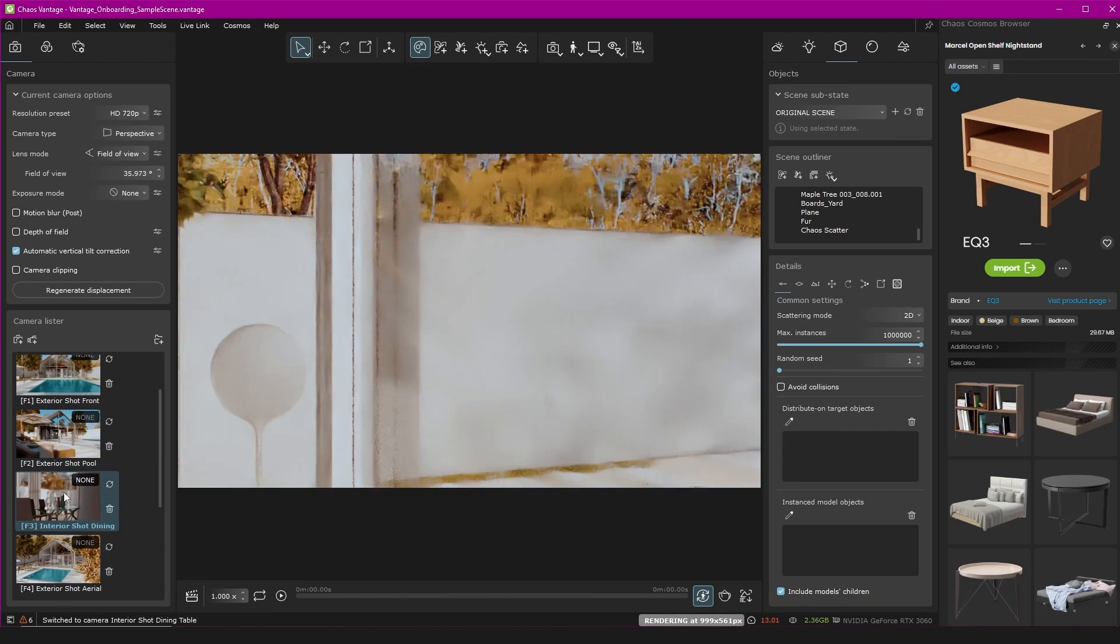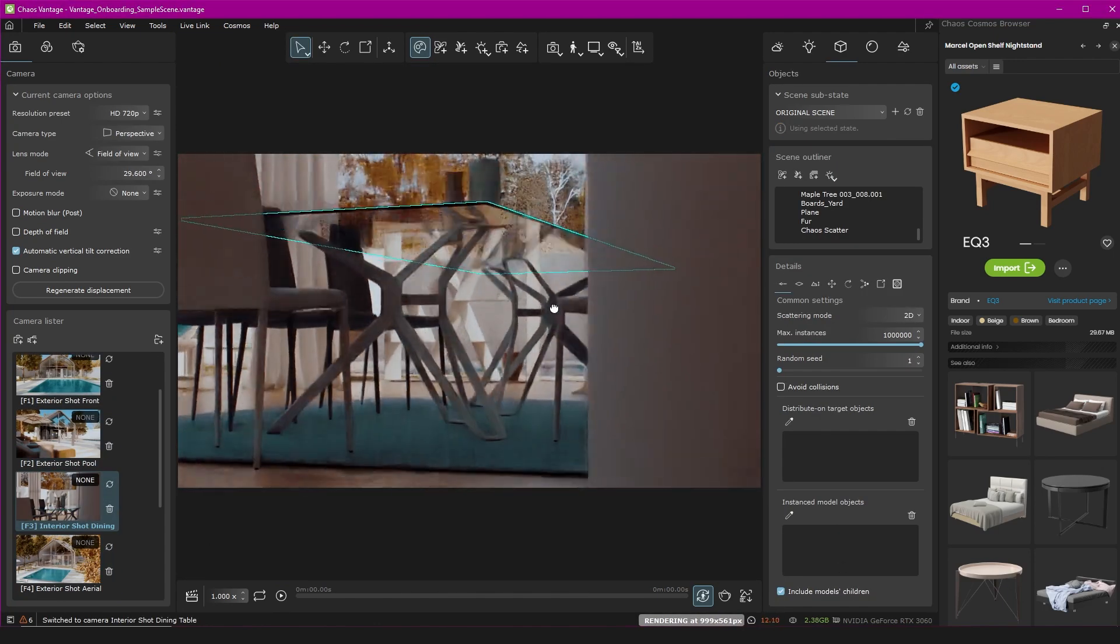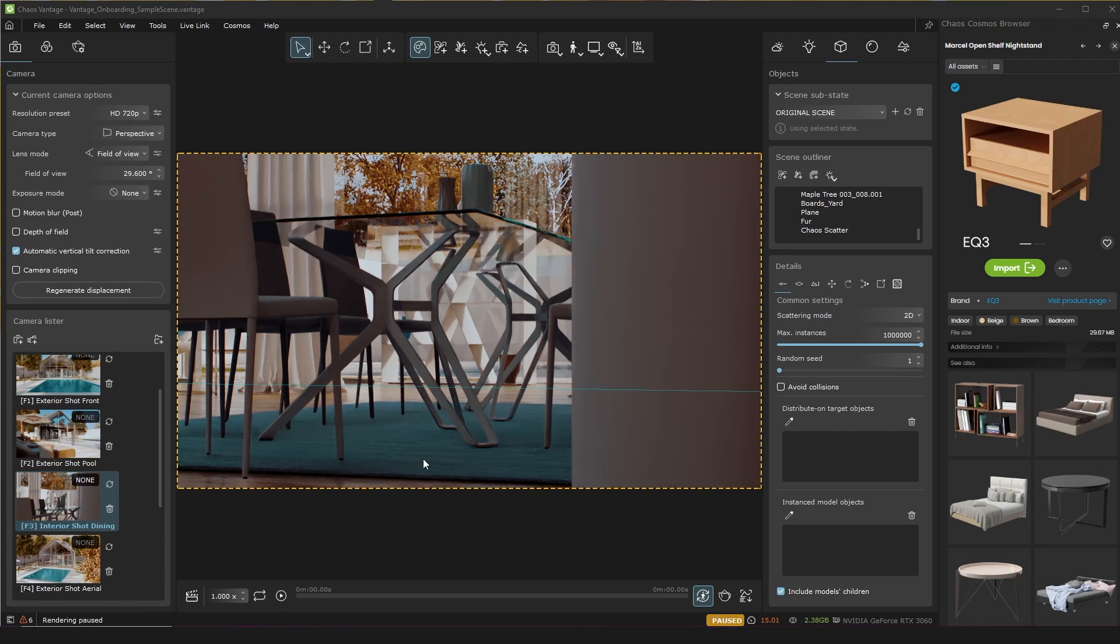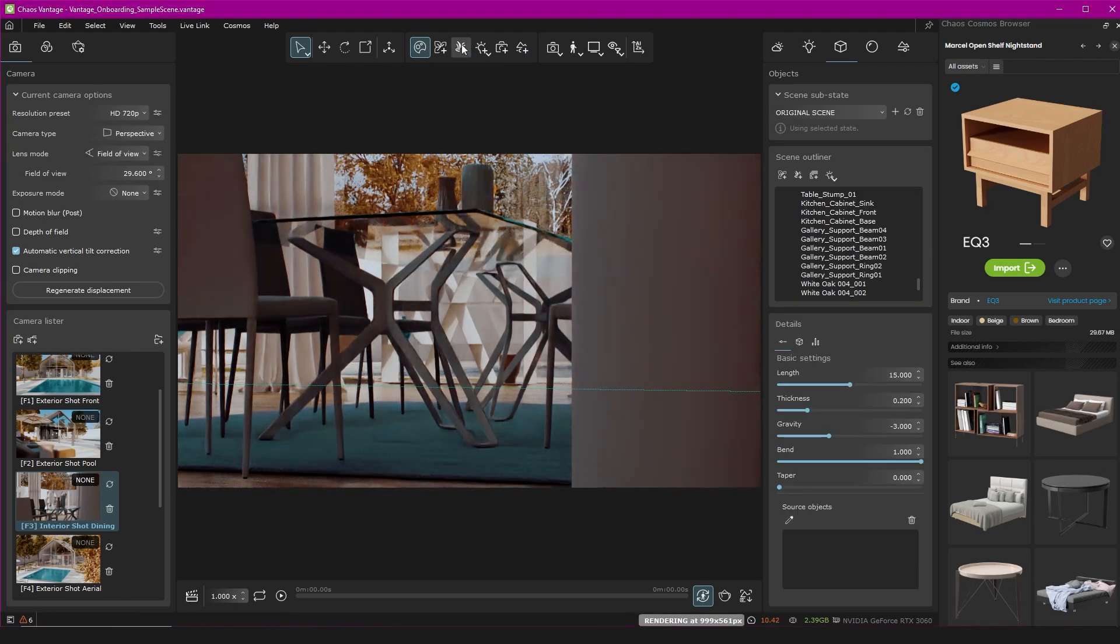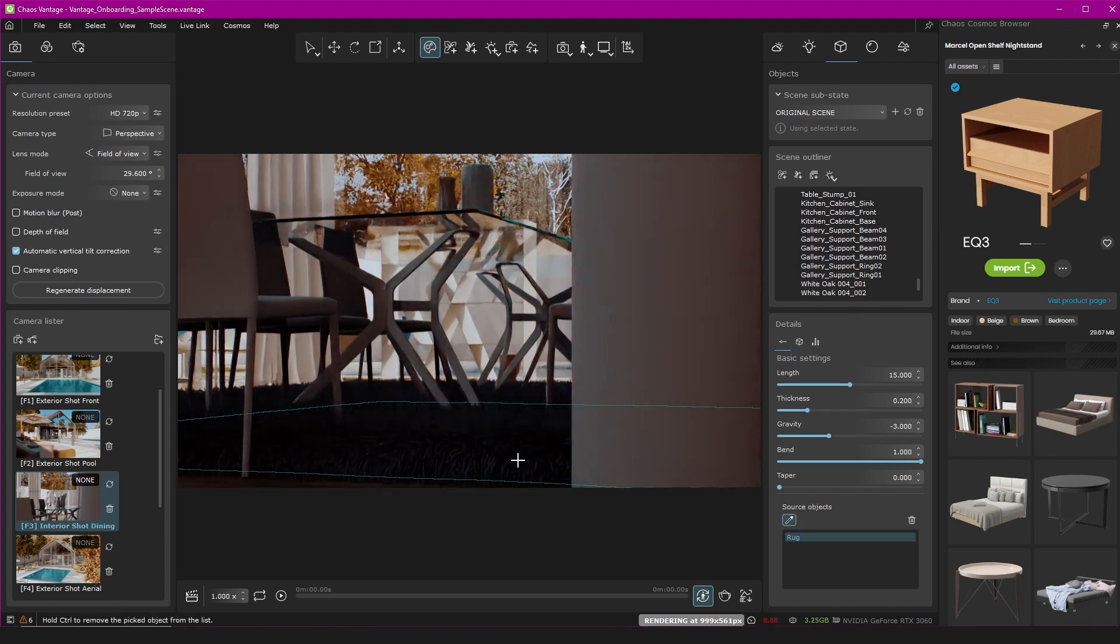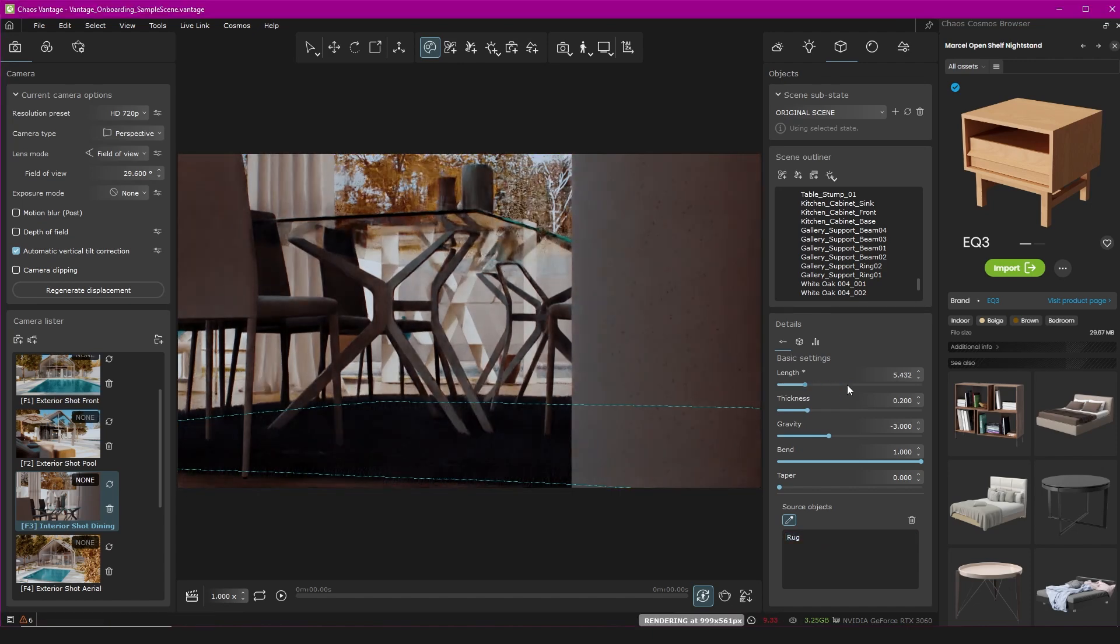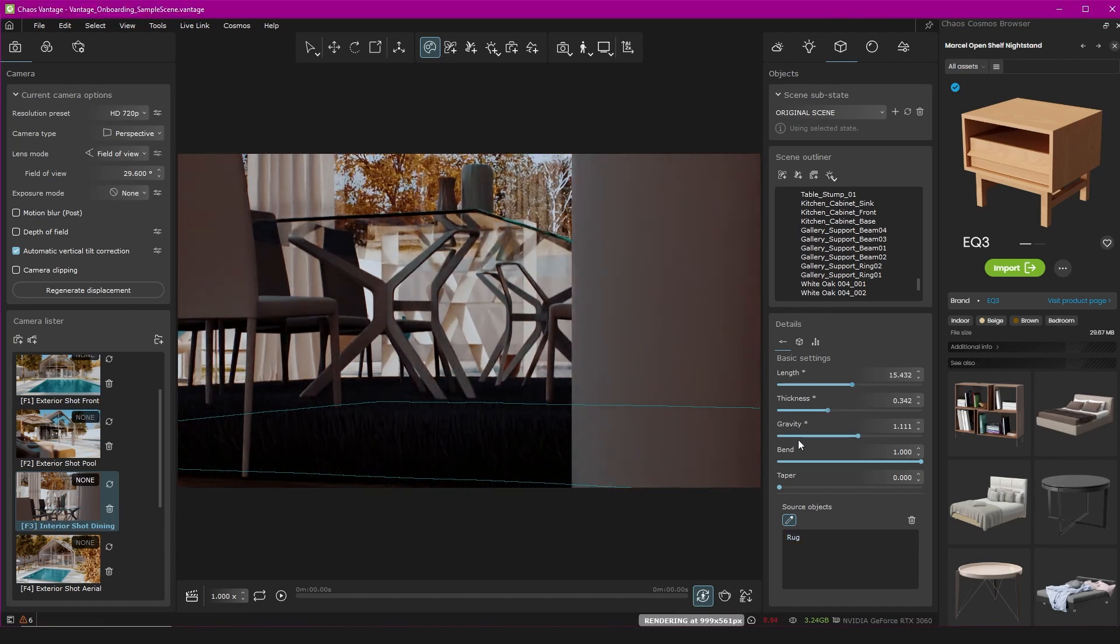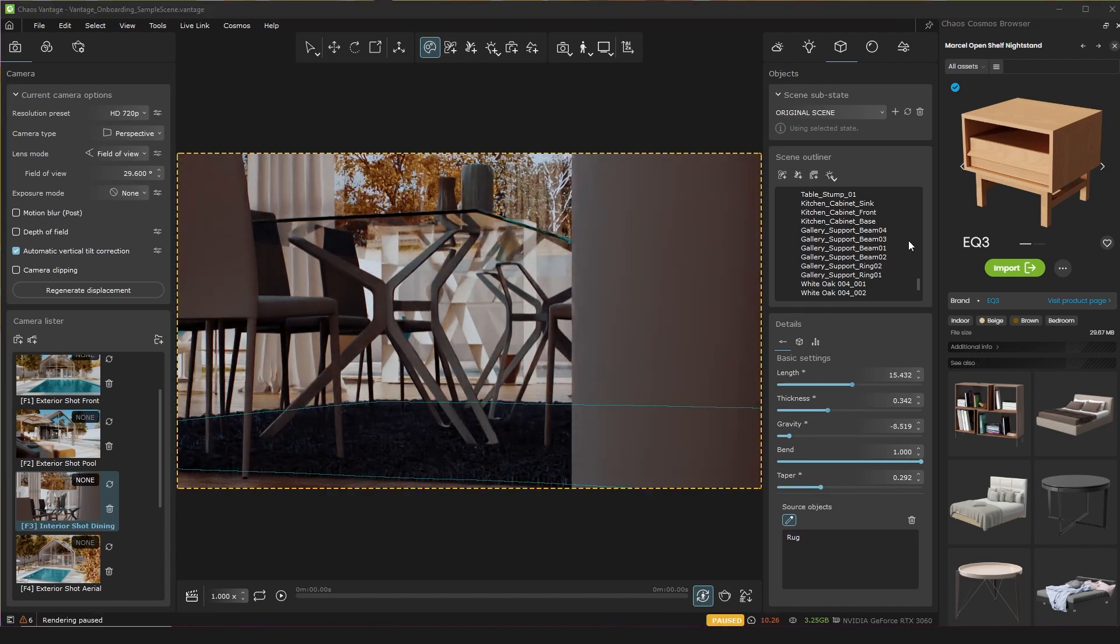If we navigate inside here to where this rug is, I want to make this a fluffy rug. So I create a new fur object with this button up here, and under the Objects tab at the bottom here, I pick the source object, which is the rug, and it generates fur on the rug. And we've got some settings to play around with again to get the result we want. It's pretty intuitive, you know, length, thickness, gravity, self-explanatory.